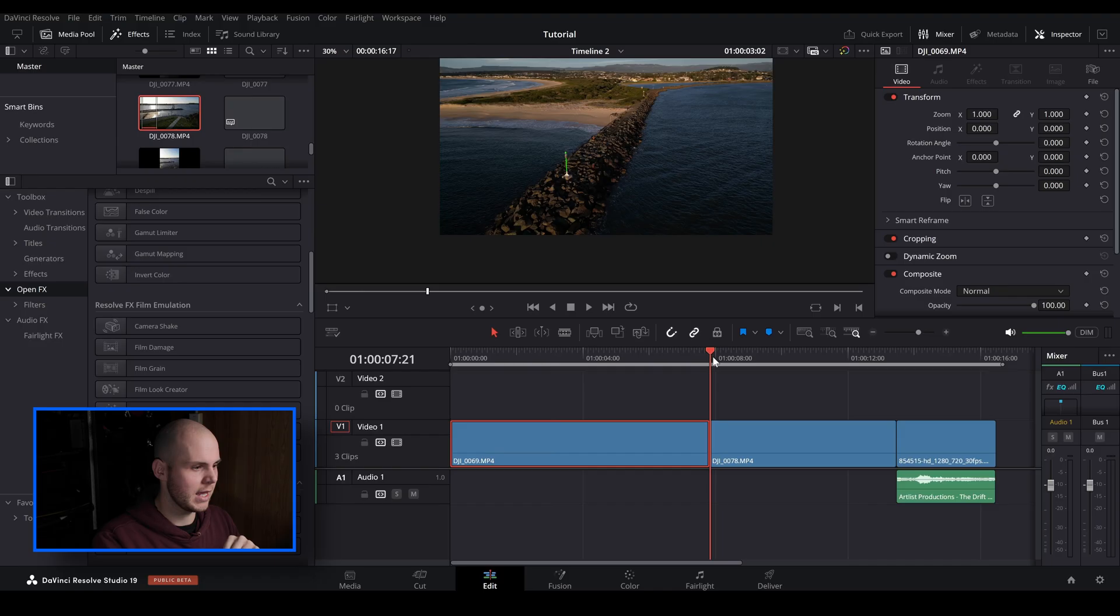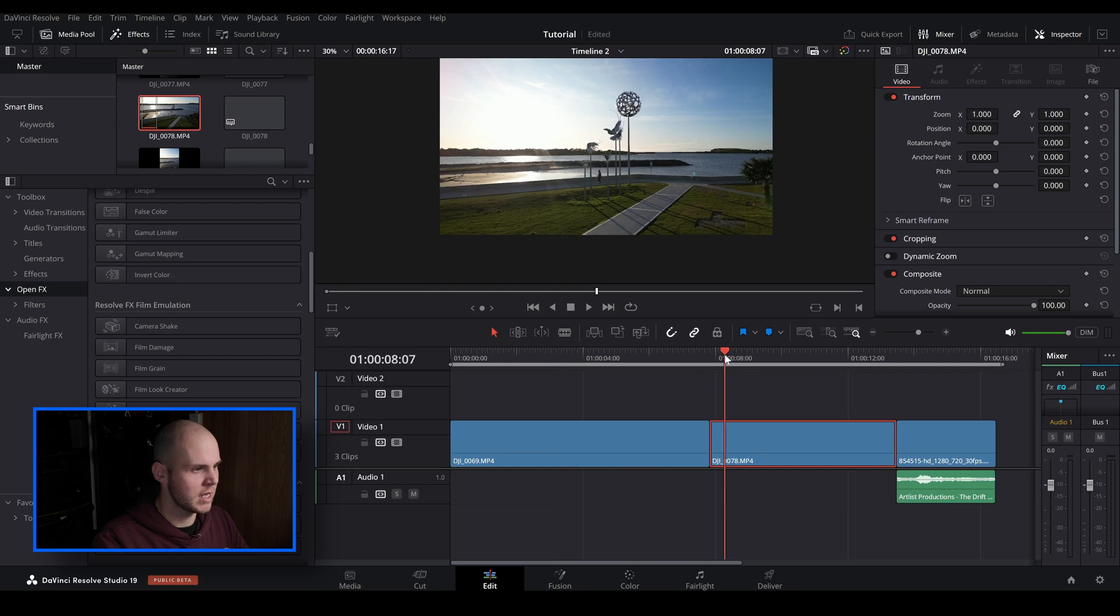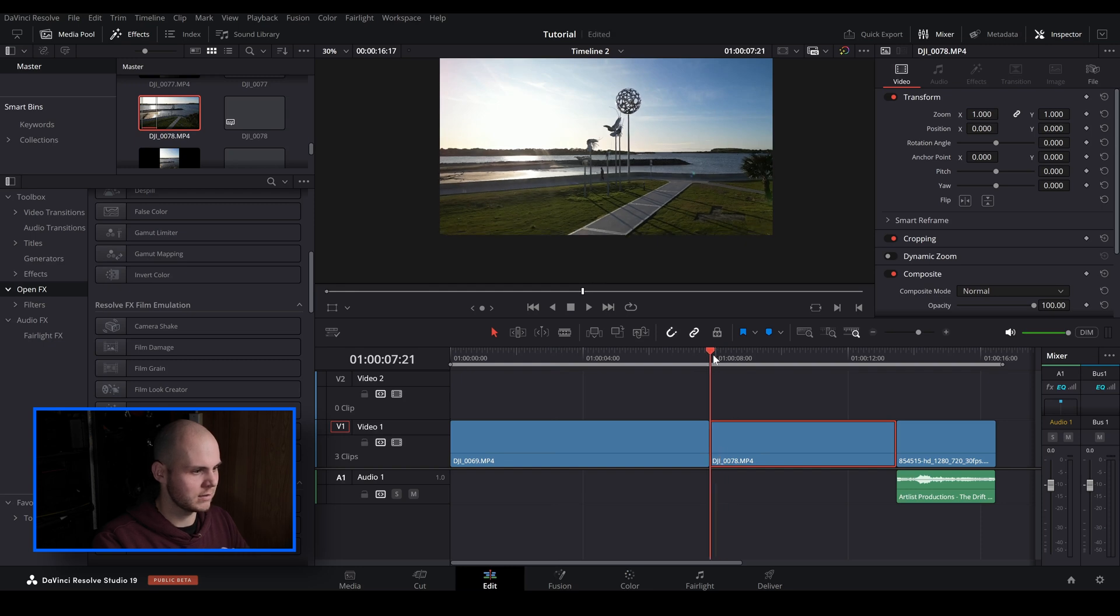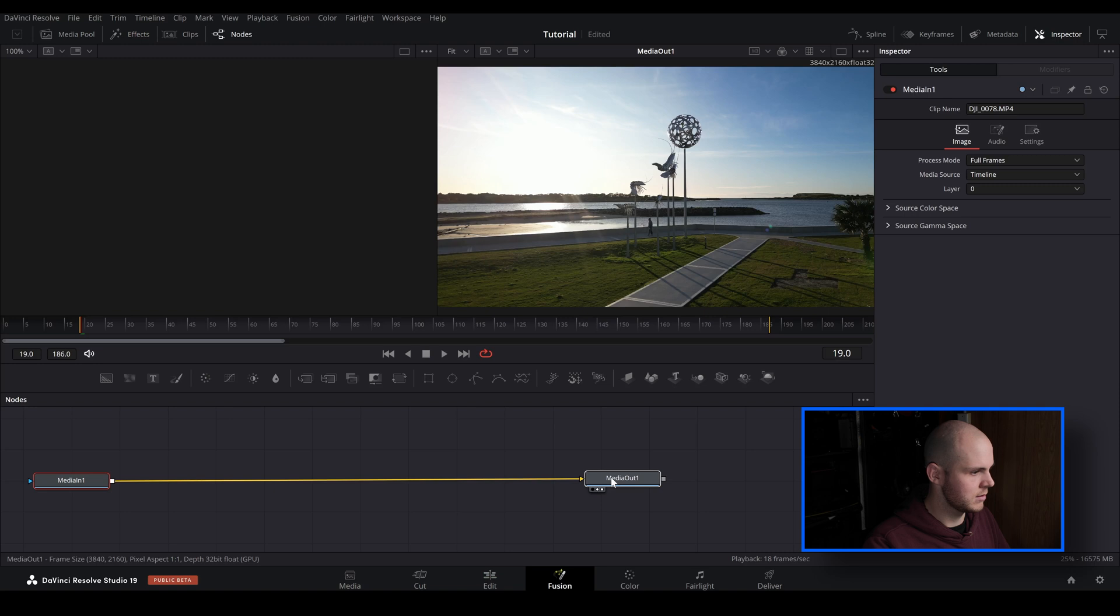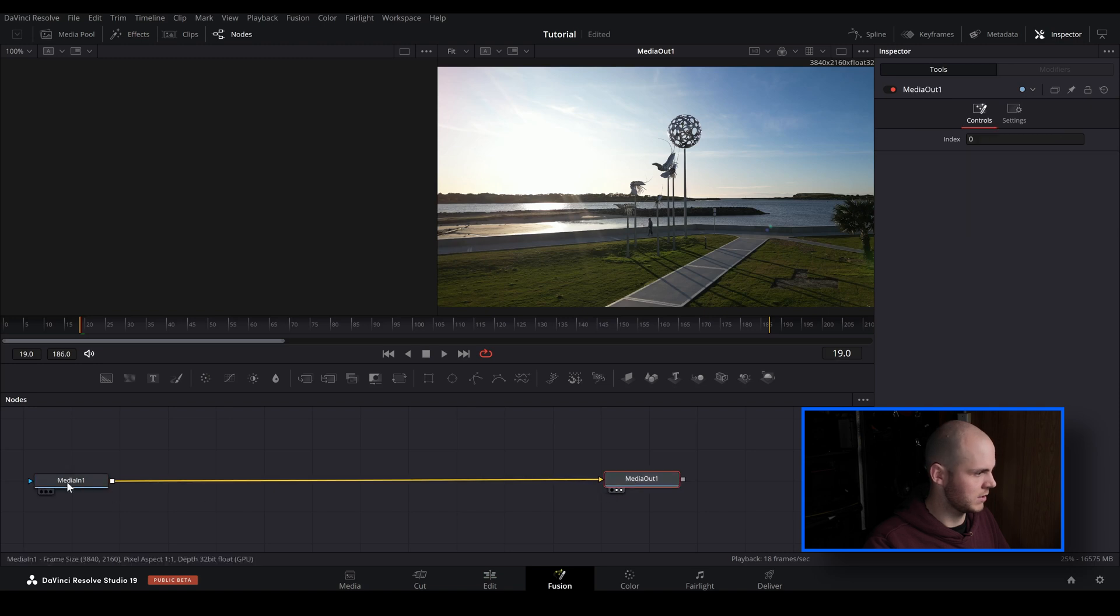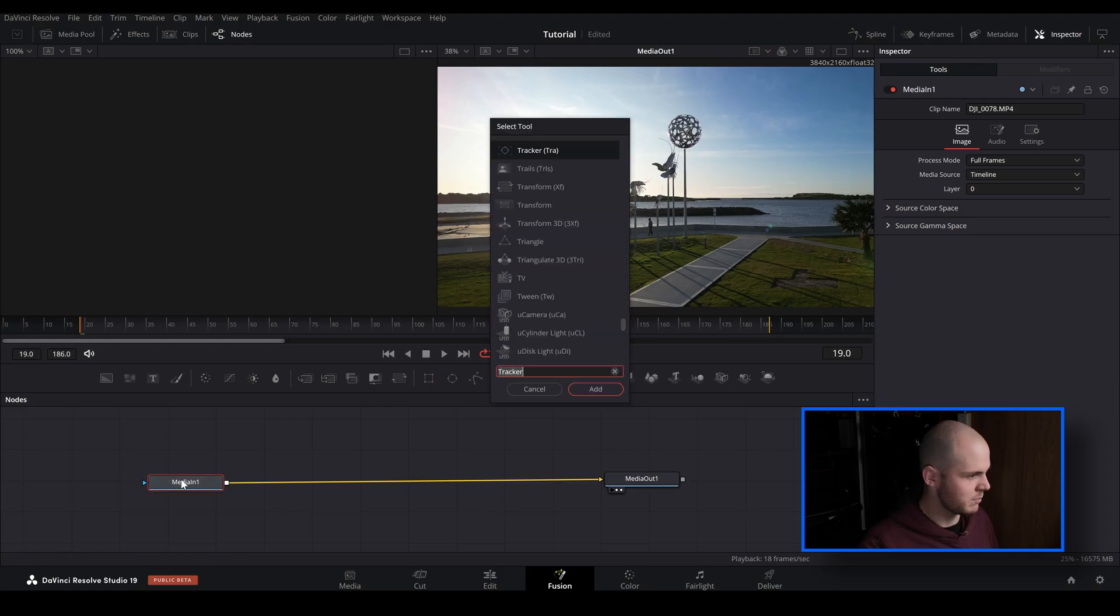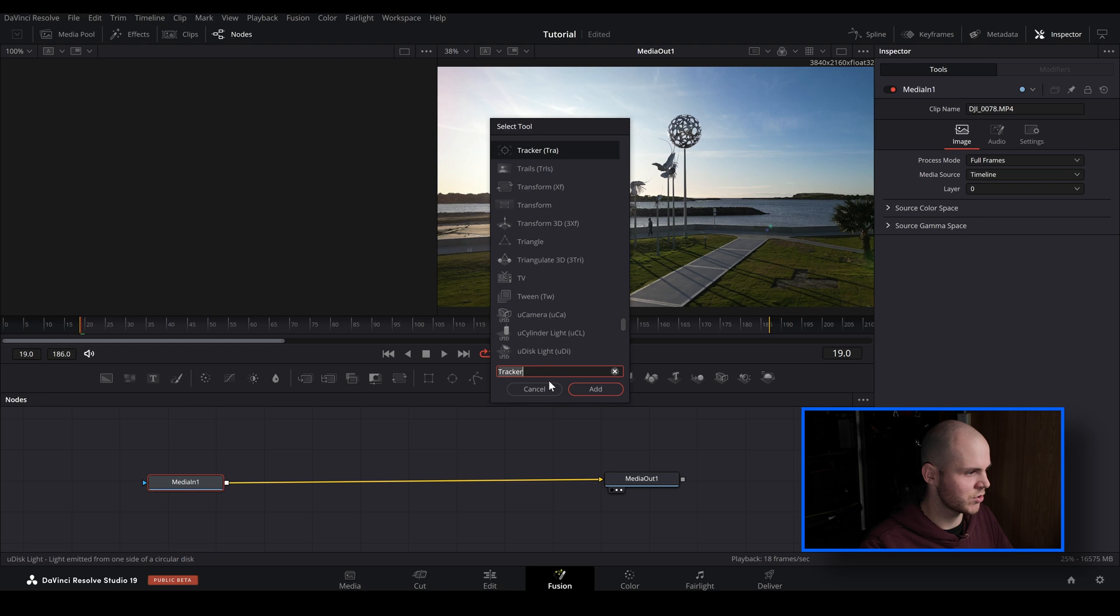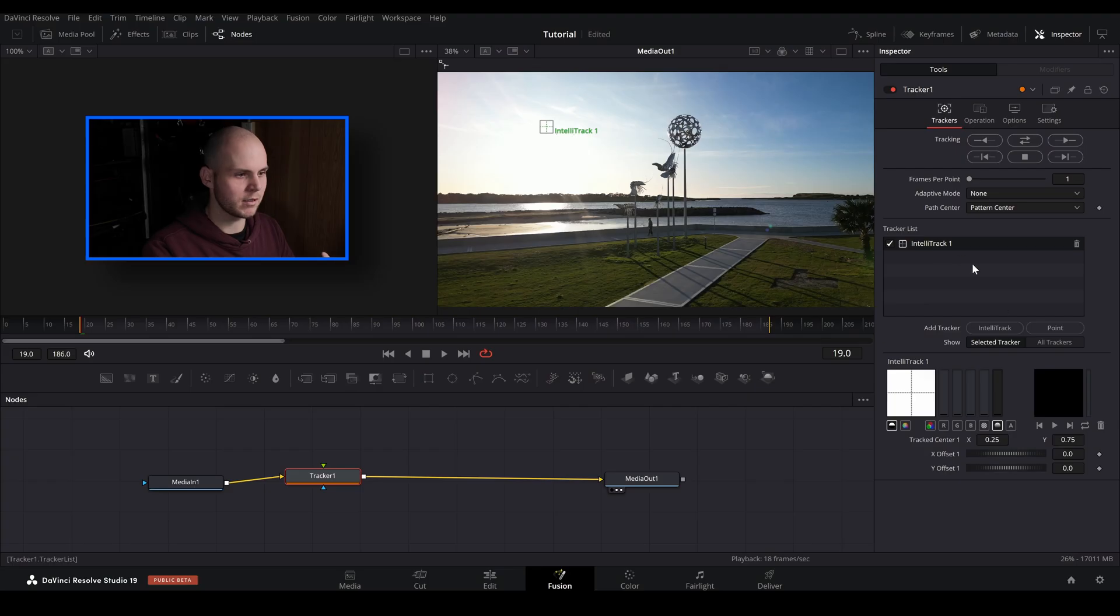So now let's just go back to the edit tab and we're going to go over to this second clip that I've got here. And let's go over to the fusion tab and let's just bring this over here. So we want to create a new tracking point. So let's go shift space. I've already got tracker, so we just make sure that we've typed in tracker and we've got this up here.